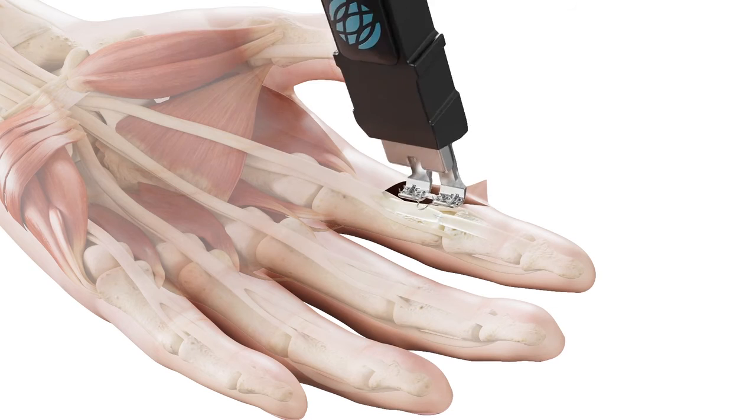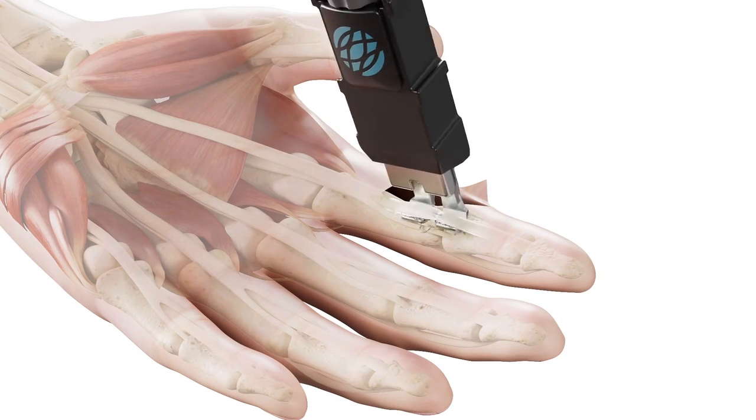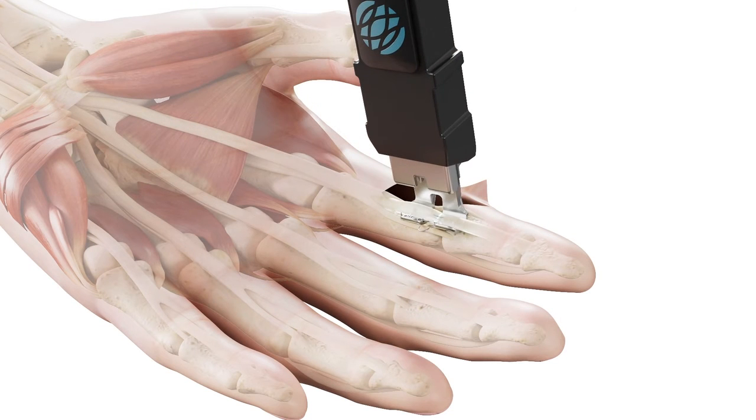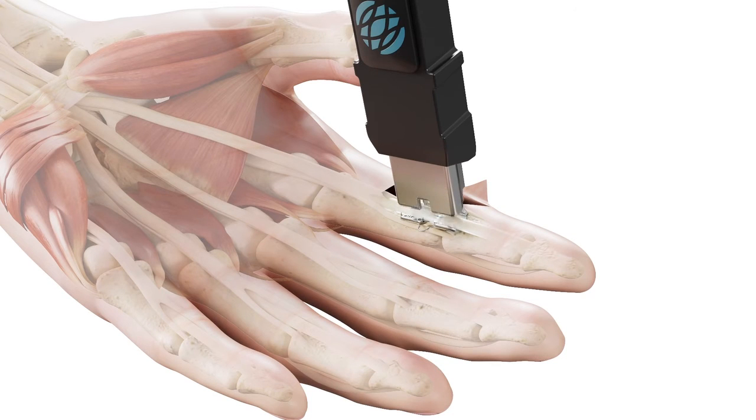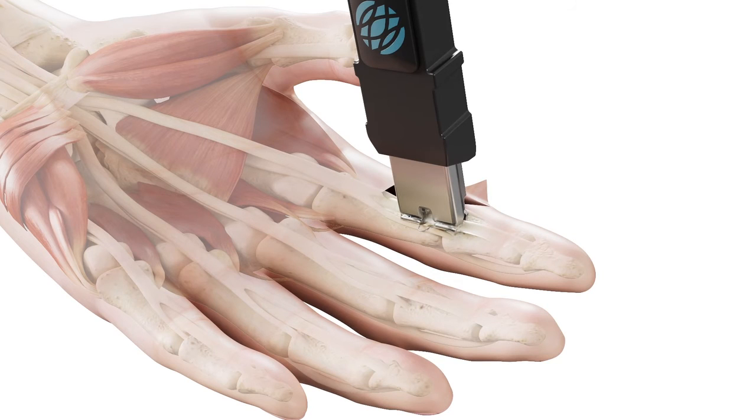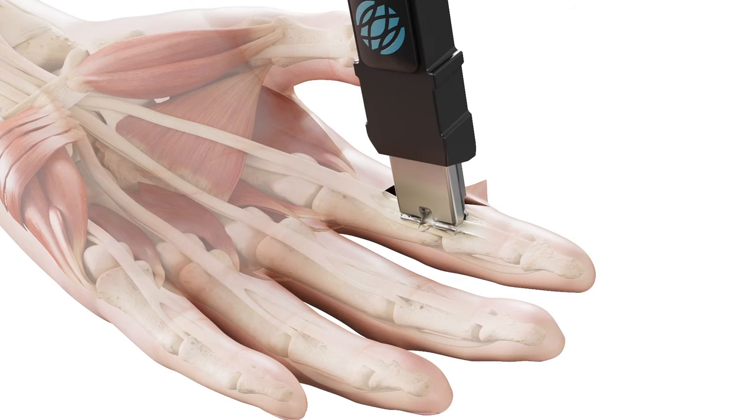Position the tendon in the cradle, and fully engage the tendon by rotating the thumbwheel in a clockwise direction until the aforementioned click occurs. At this point, observe the tendon through the viewing windows to ensure proper tendon coaptation and centering in the cradle.